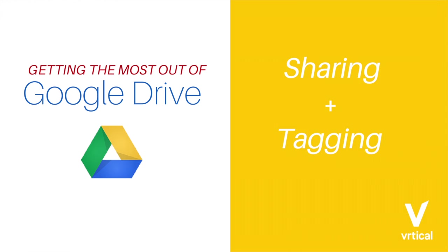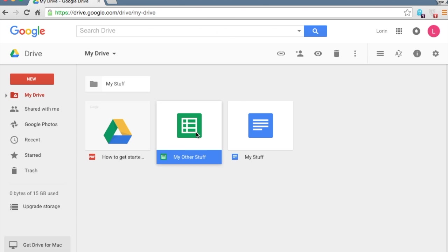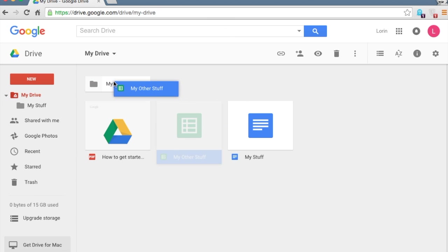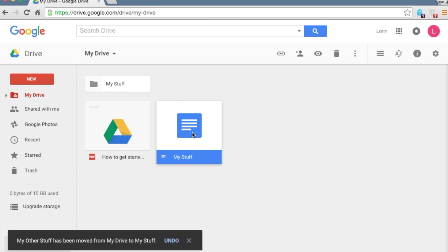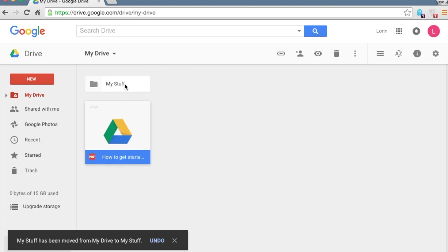Okay. So the next topic is going to be sharing and tagging. This is a really important feature when it comes to using Google drive, because one of the most important elements of being able to use Google drive is the ability to communicate and share information with other collaborators. So let's just to clean this up, just click and drag the spreadsheet and the document that we created into the folder.